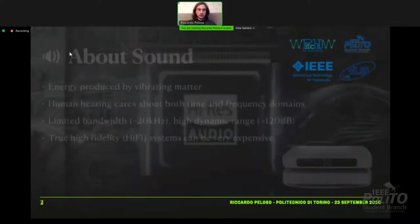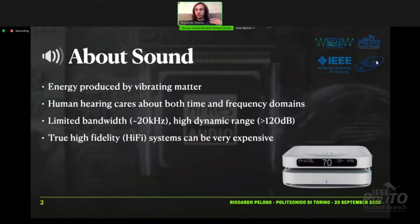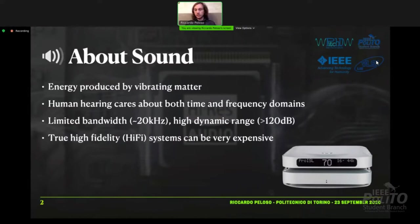Let's start talking about sound. Sound is energy produced by vibrating matter. We humans have a system called hearing that cares about both the time and frequency domains. It has a limited bandwidth, only 20 kHz more or less, from 20 Hz to 20 kHz, and a very high dynamic range. From the smallest sound to the loudest one, there are more than 120 decibels of separation. I want also to point out that two IPLT systems can be very expensive.